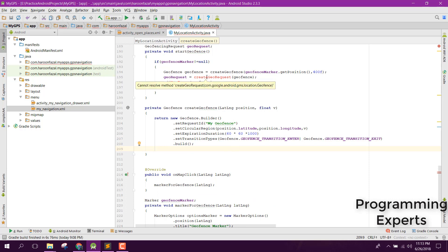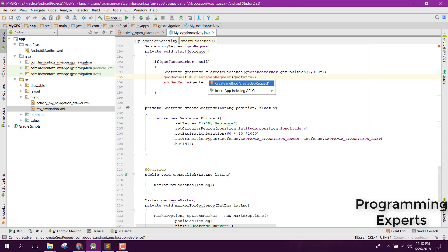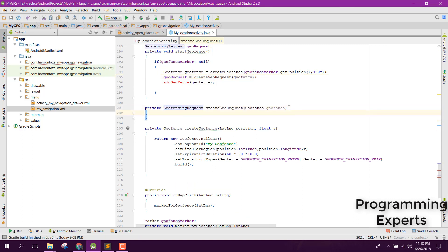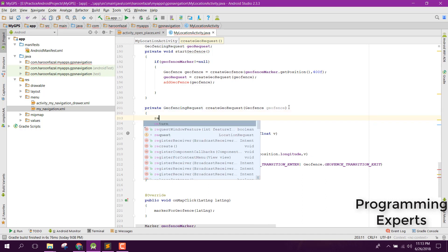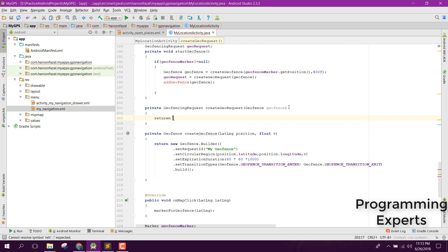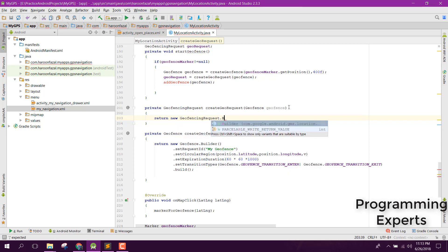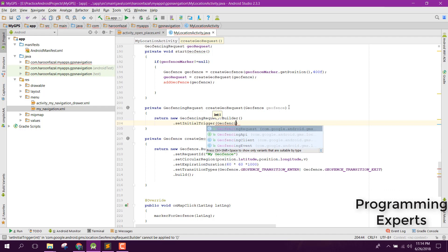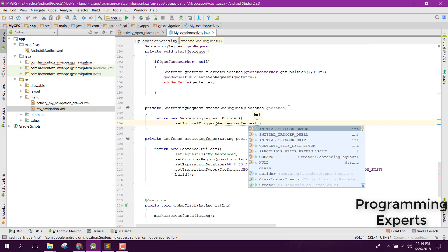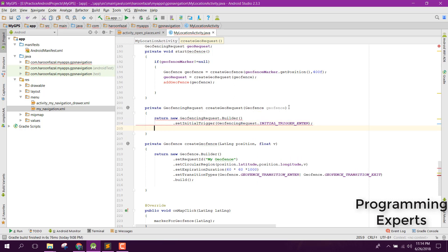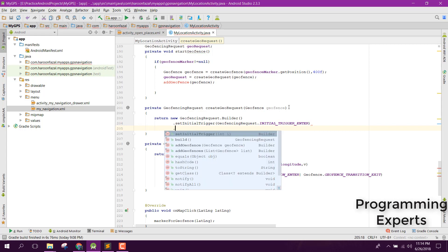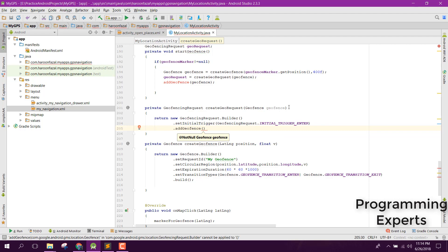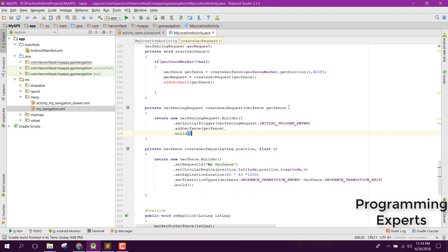Now we create the createGeofenceRequest method. It returns a new GeofencingRequest.Builder. We call setInitialTrigger with GeofencingRequest.INITIAL_TRIGGER_ENTER, then addGeofence passing the geofence object, and finally .build().